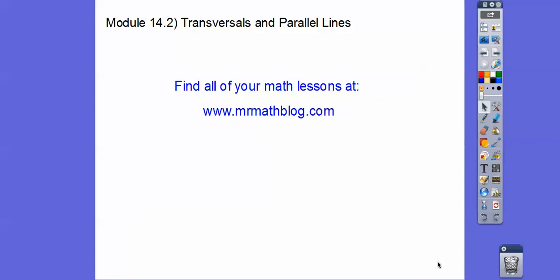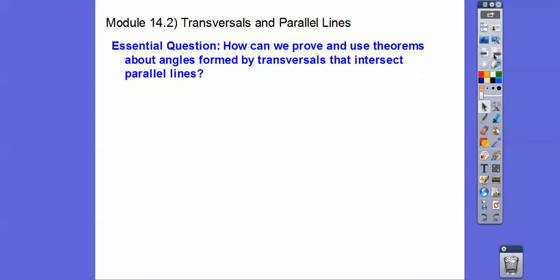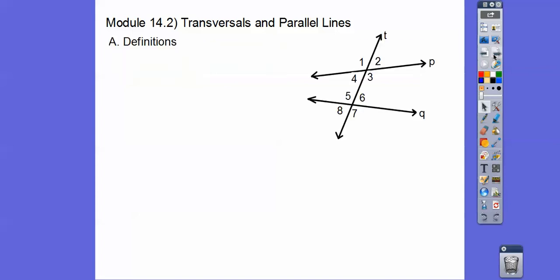Hey everybody, this lesson is Transversals and Parallel Lines. Don't forget all your lessons can be found at MrMathBlog.com. This is an Integrated Math II lesson. So how can we prove and use theorems about angles that are formed by transversals that intersect parallel lines?